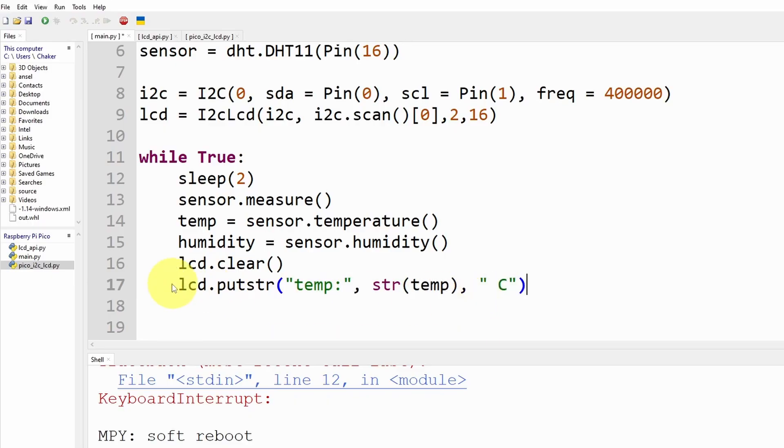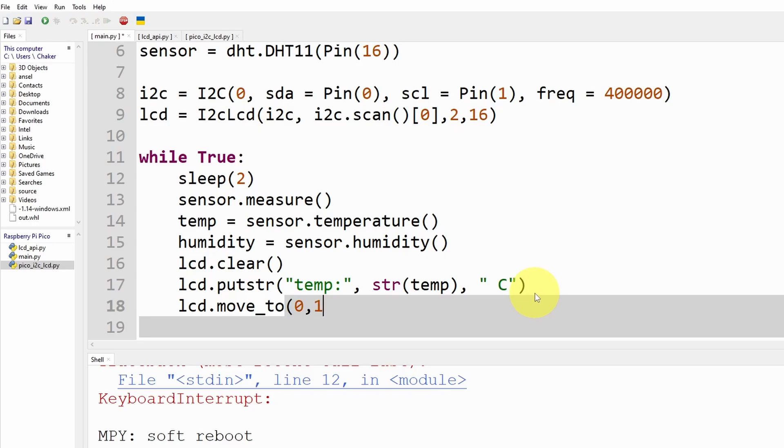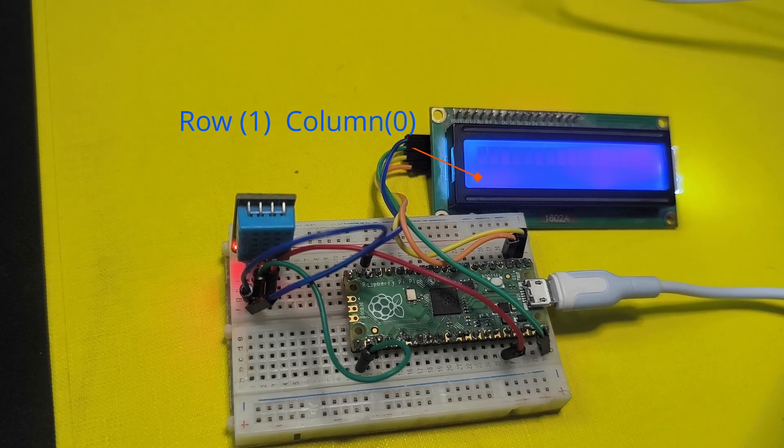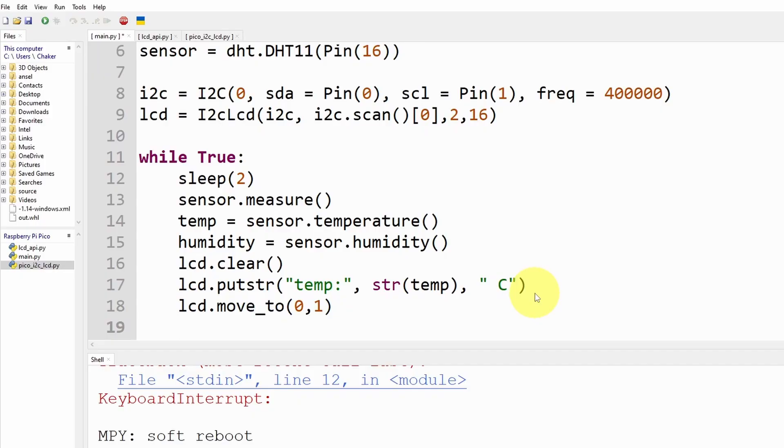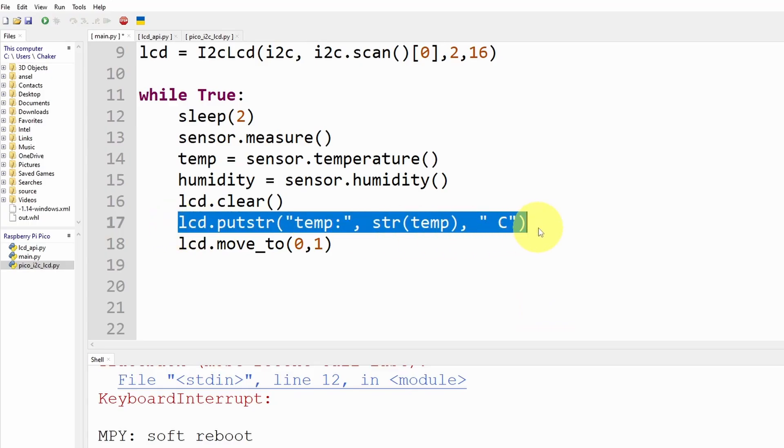And in the next line we are going to print the humidity. To do number one which is the second row, then we're going to print the humidity by using the same command.